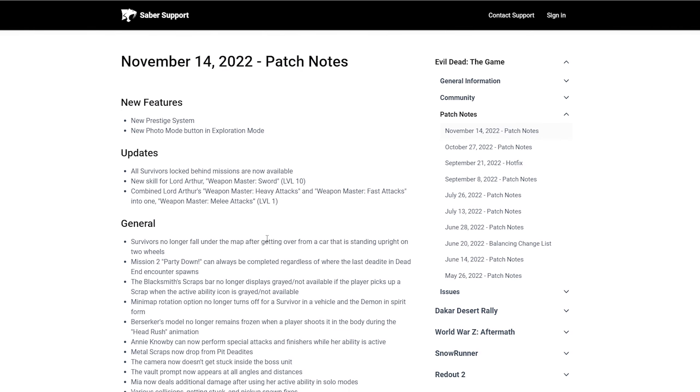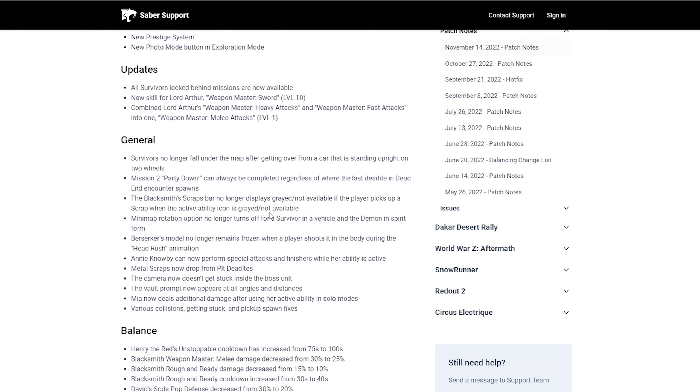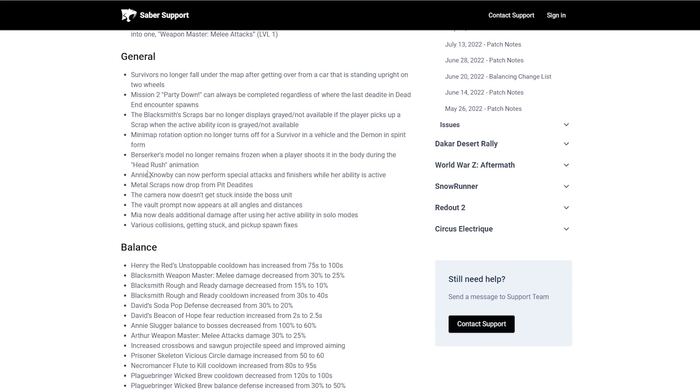We got the generals. It says survivors no longer fall under the map after getting over from a car that's standing upright on two wheels. Mission two, party down, can always be completed regardless of where the last deadite in that end encounter spawns. I mean, when I did mission two, that was it. No more. I never played it again. The blacksmith's scrap bar no longer displays grayed out or not available if the player picks up a scrap when the ability icon is grayed out or not available. Minimap rotation option no longer turns off for survivor in a vehicle. That's actually good.